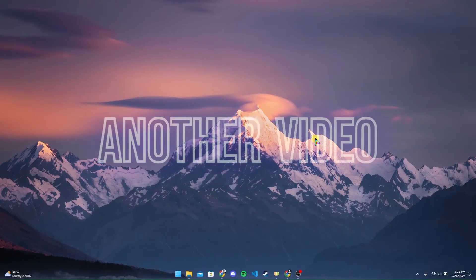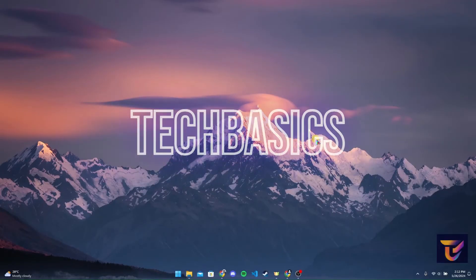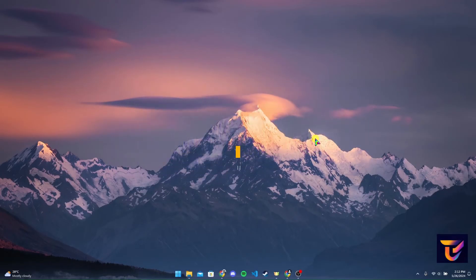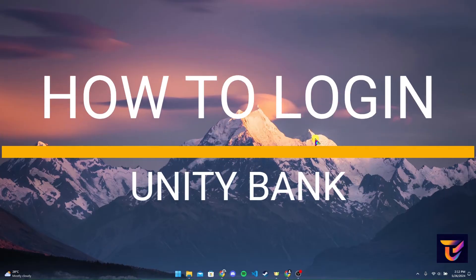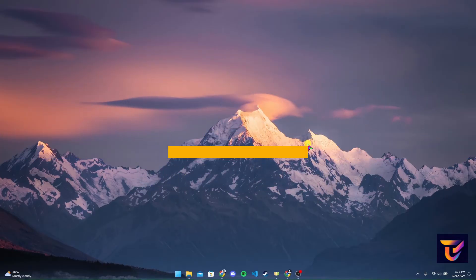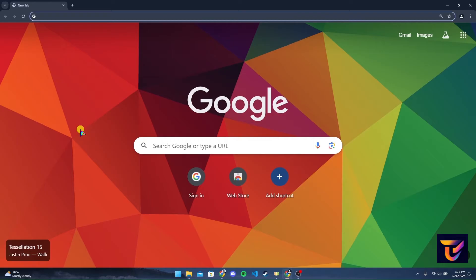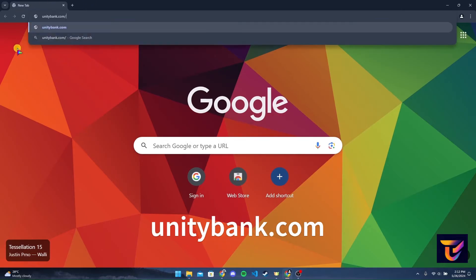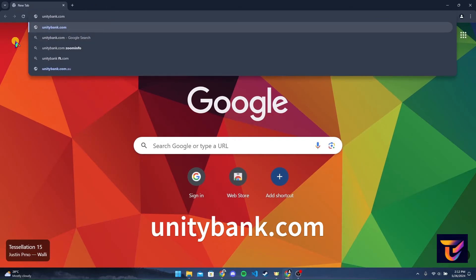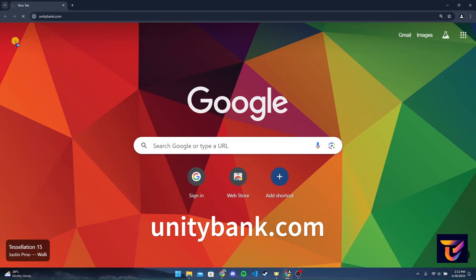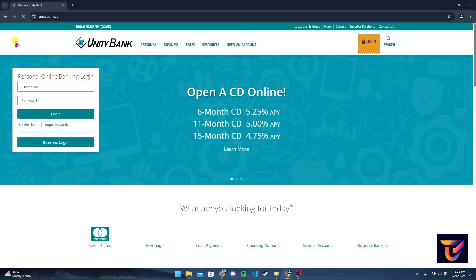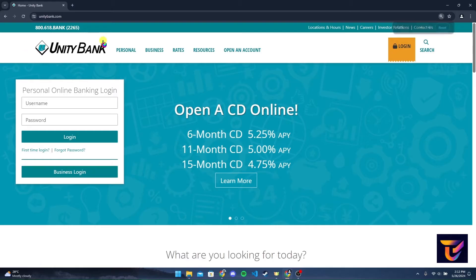Hey, welcome back to another video of Tech Basics. In this video, we are going to learn how to log into your Unity Bank account. First of all, open up your preferred web browser. At the address bar, type in unitybank.com and click Enter. After that, you will be directed to the official homepage of Unity Bank.